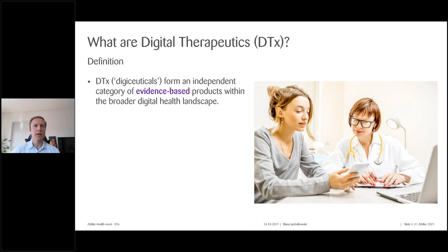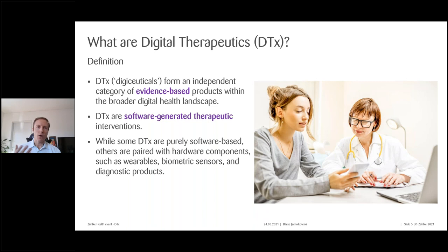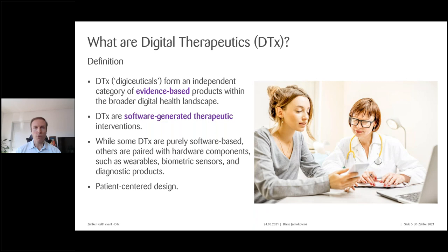Digital therapeutics form an independent category of evidence-based products within the broader digital health landscape — they are software-generated therapeutic interventions. Most digital therapeutics just require a smartphone; a few require a computer with web portal access, and some are paired with hardware components such as wearables, biometric sensors, and diagnostic products. DTx benefit from agile methodologies and a user-centric approach, making them very patient-centered, which allows them to blend more seamlessly into clinical guidelines and care delivery systems.